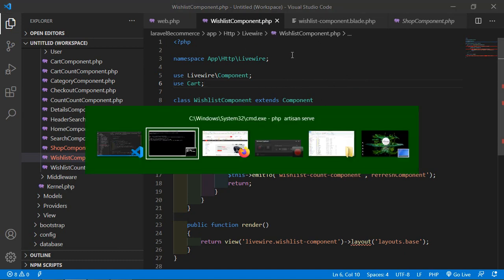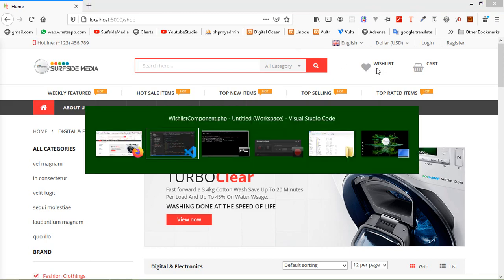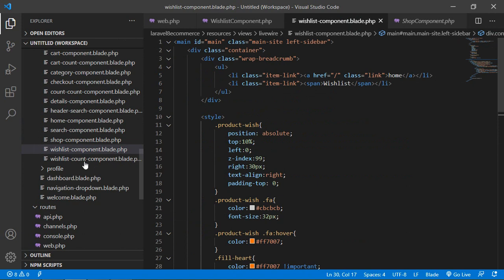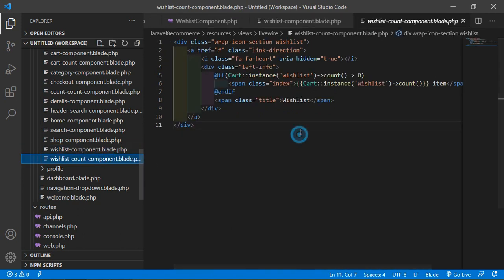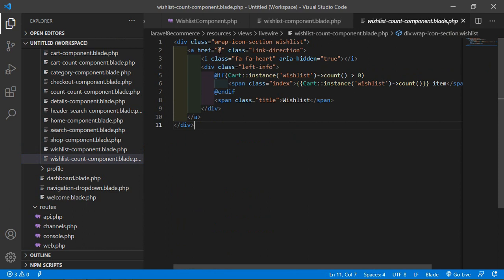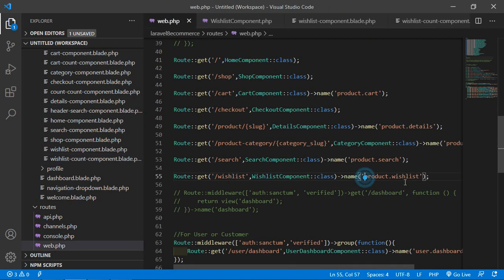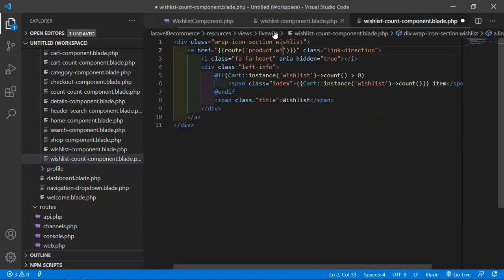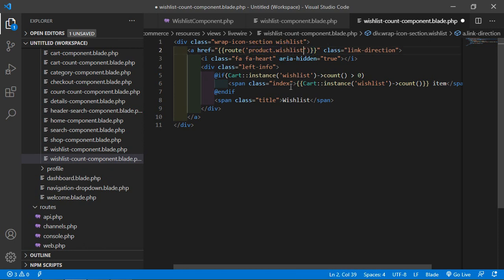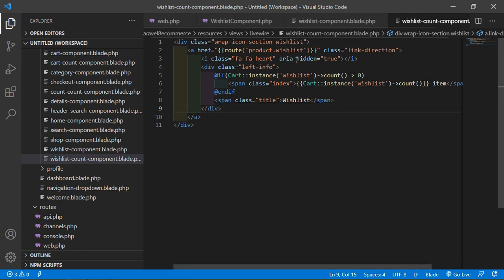Now let's add the link to the wishlist icon. Go to the wishlist-component.blade.php file and find the anchor tag. Add the href attribute using double curly braces with route() and the route name 'product.list'. Copy this and paste it in the appropriate place. Save the file.